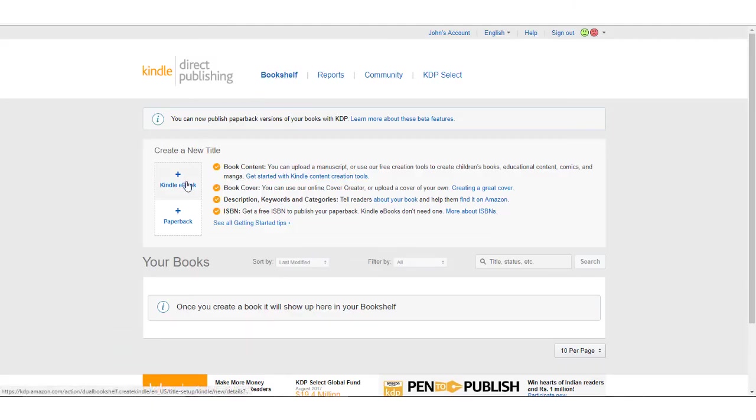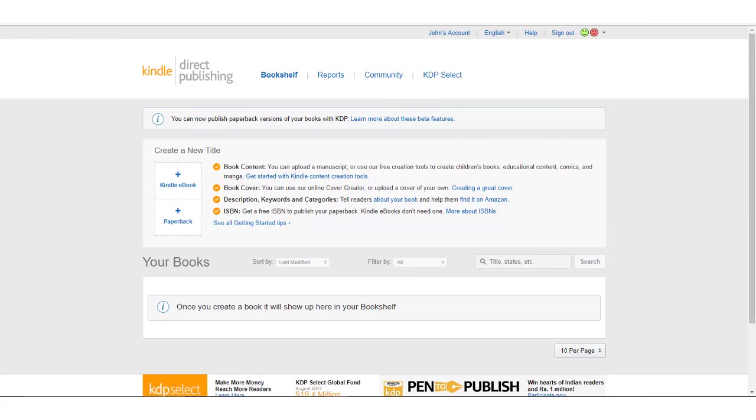You're done setting up your account and you're ready to begin setting up your ebook and paperback titles. Happy publishing!